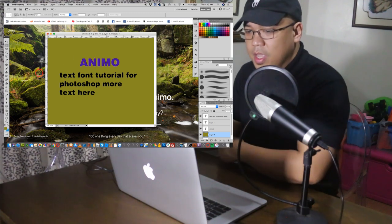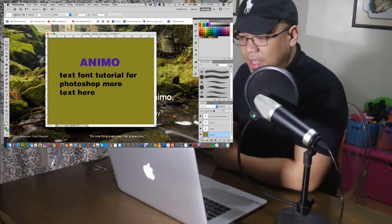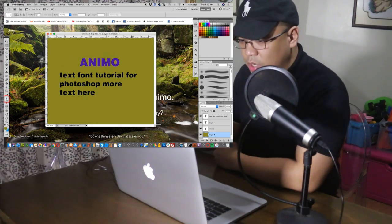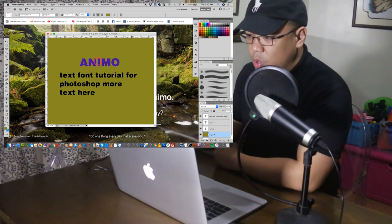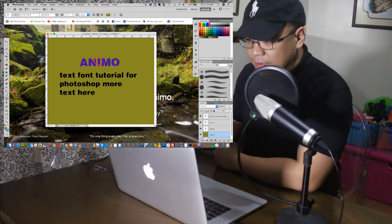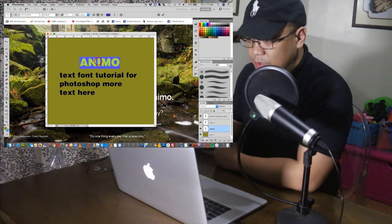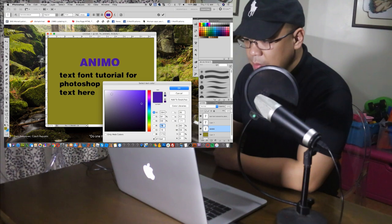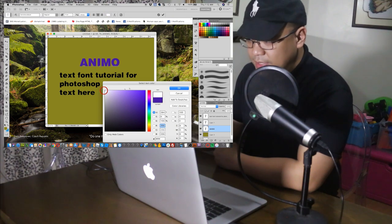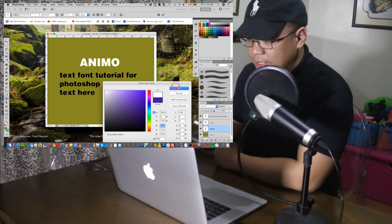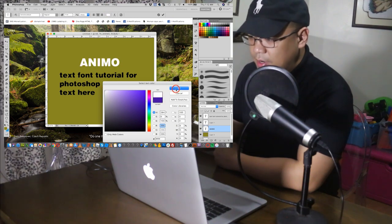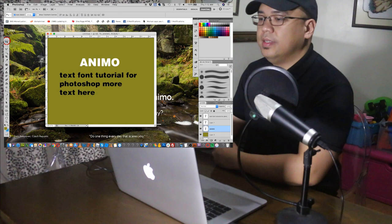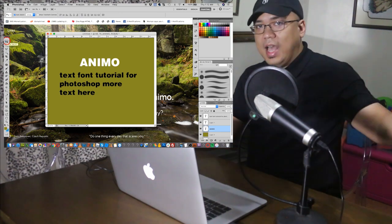If you want to change the color of the text again, go back to Animo, make it white, and the rest, black.